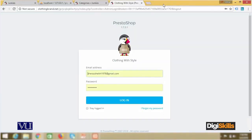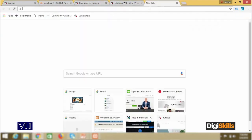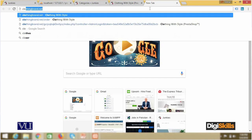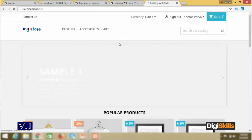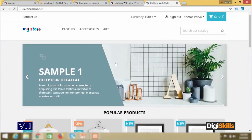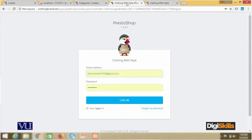Let us try to explore it. If the PrestaShop installation was successful, I should be able to see the store. Let us explore it. You can see that with the domain name mapping, you can see it has successfully run. The front end and back end are both on clothingbrand.net.